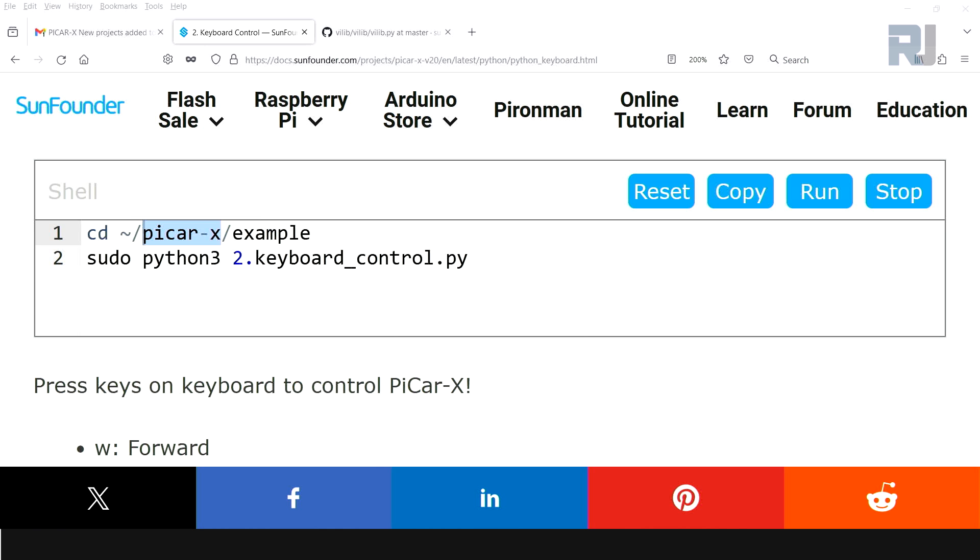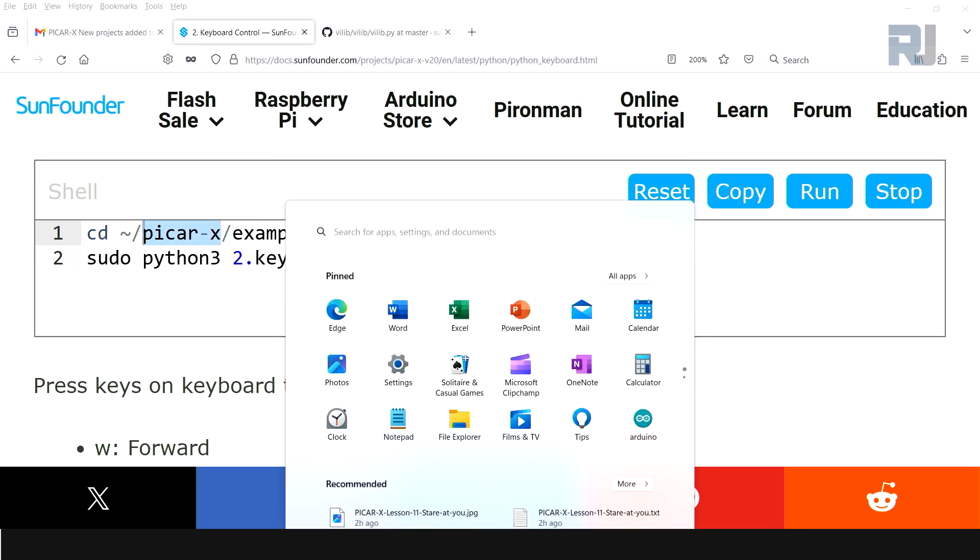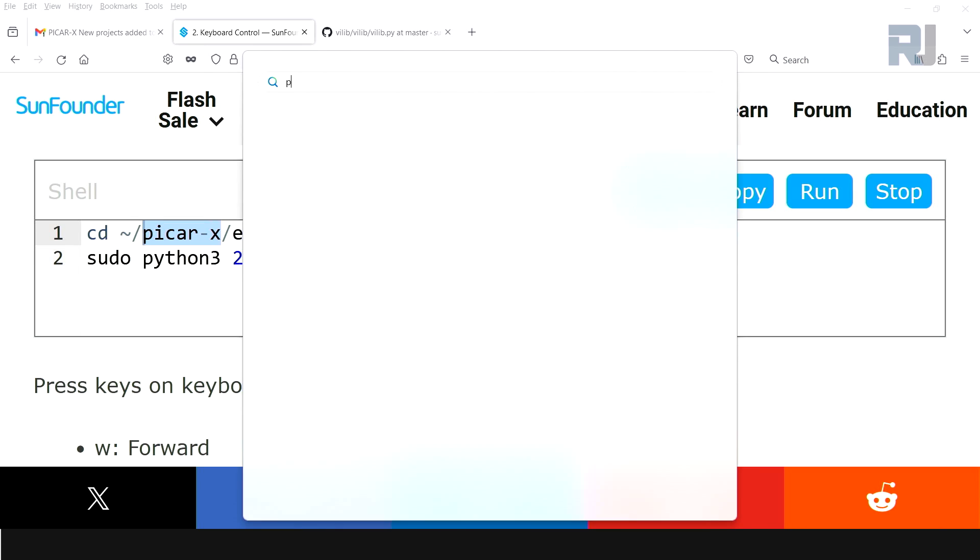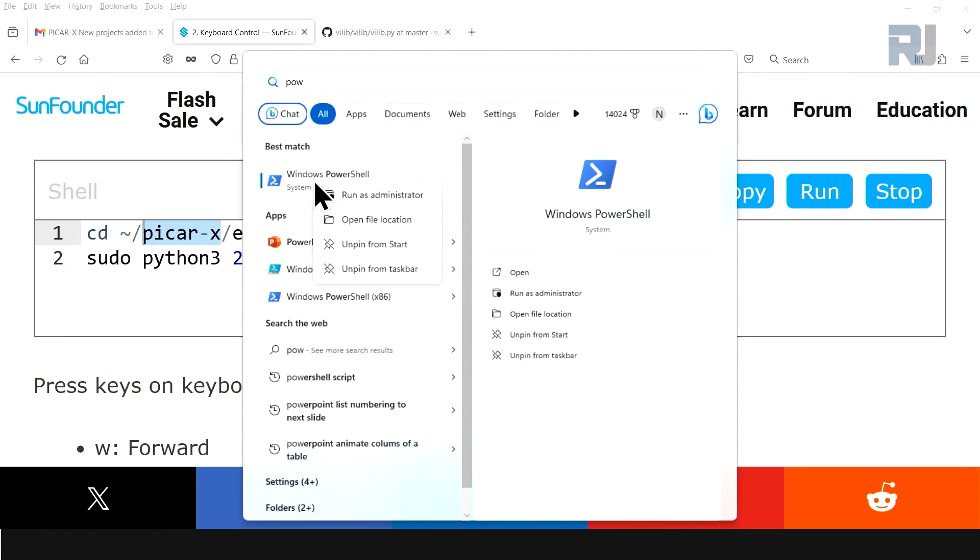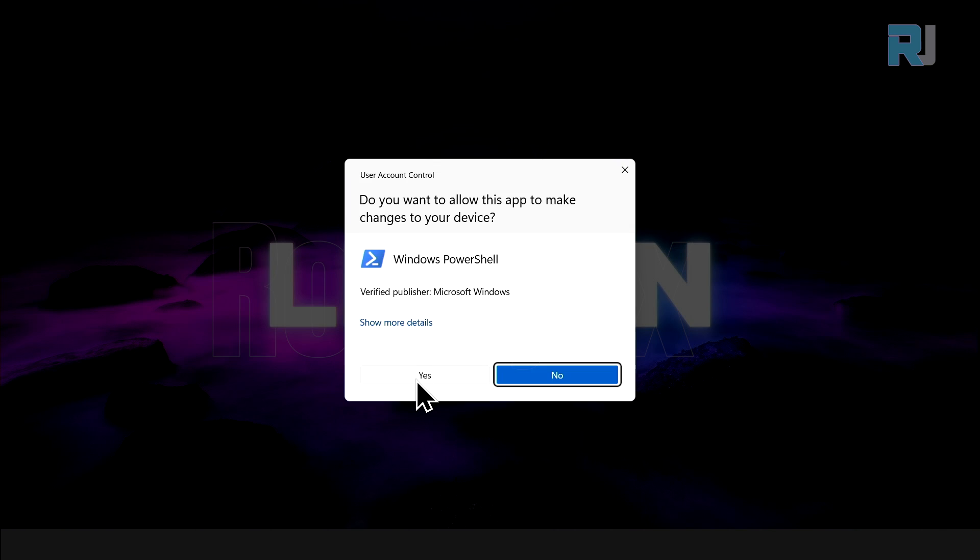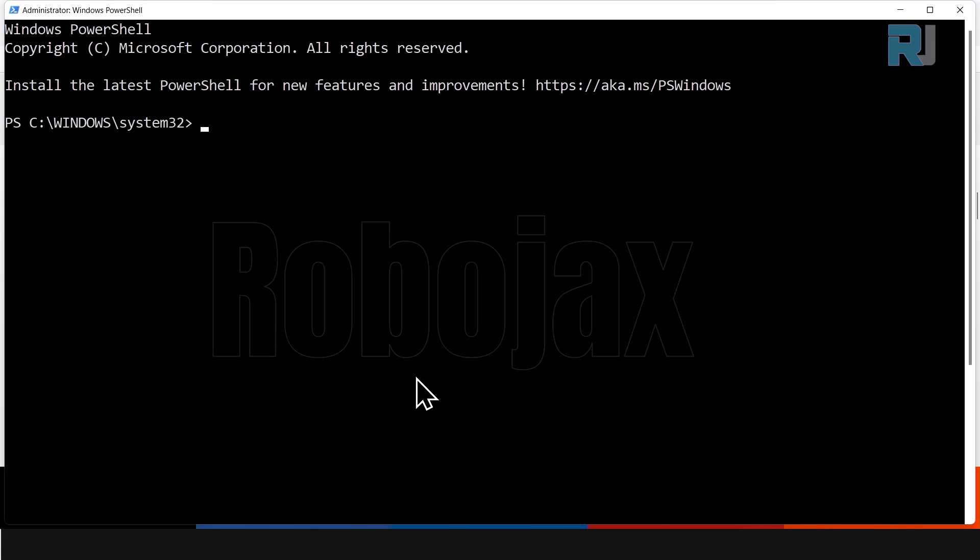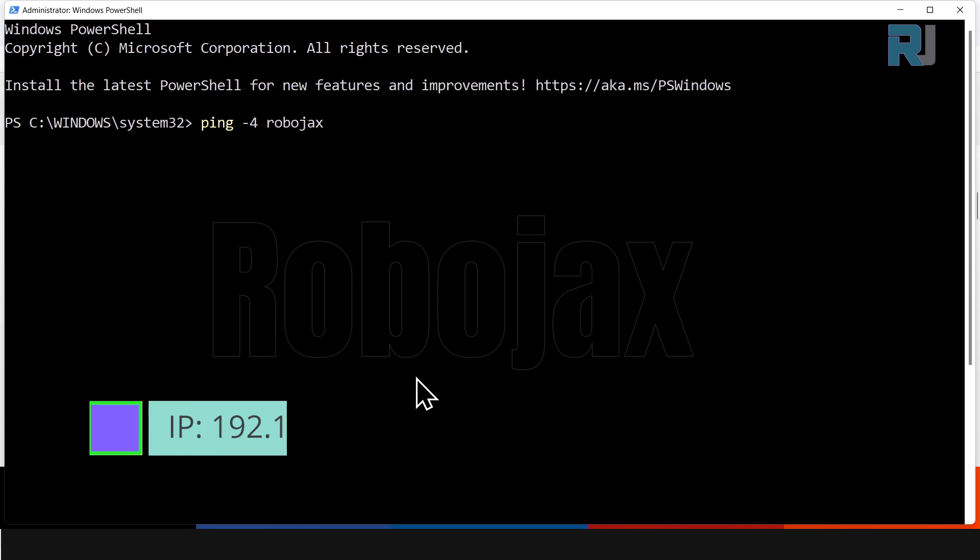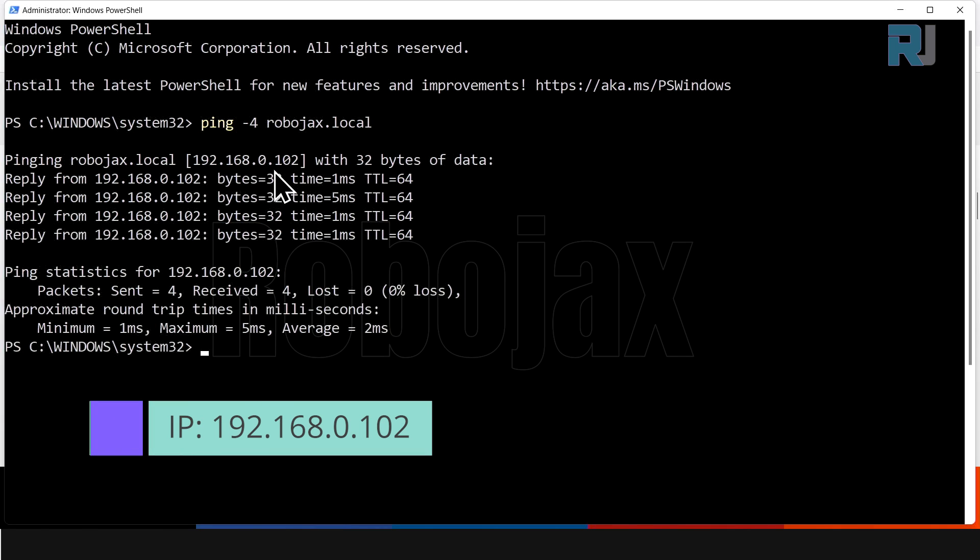Now to run the demonstration, open your PowerShell. Type from the start menu, type POW and PowerShell, right click and run it as administrator, or just click here. It will open. And first let's check our IP address. Ping minus 4, robojax. This will be the hostname that you set, yours might be different, .local. And we got the IP address here, 192.168.0.102.